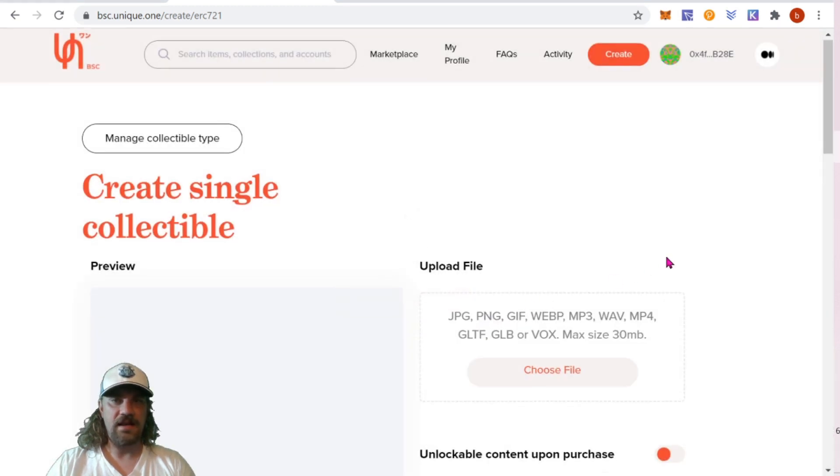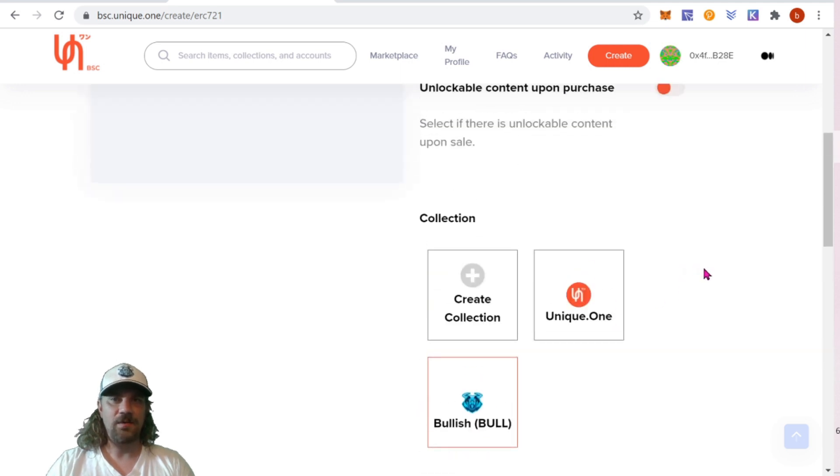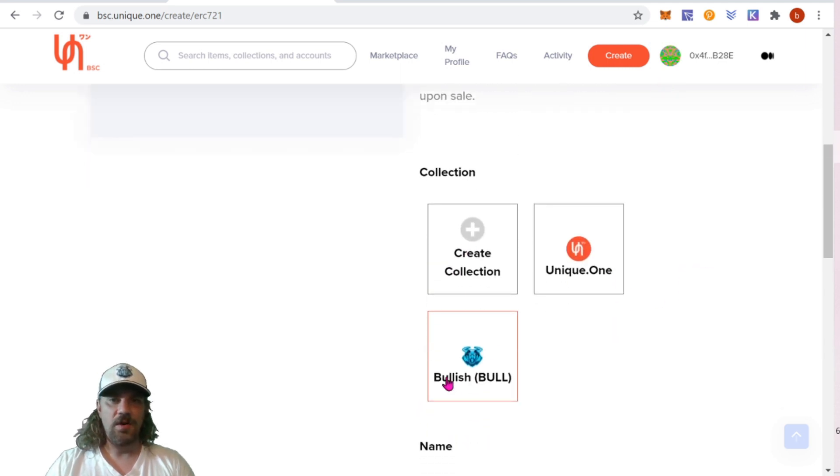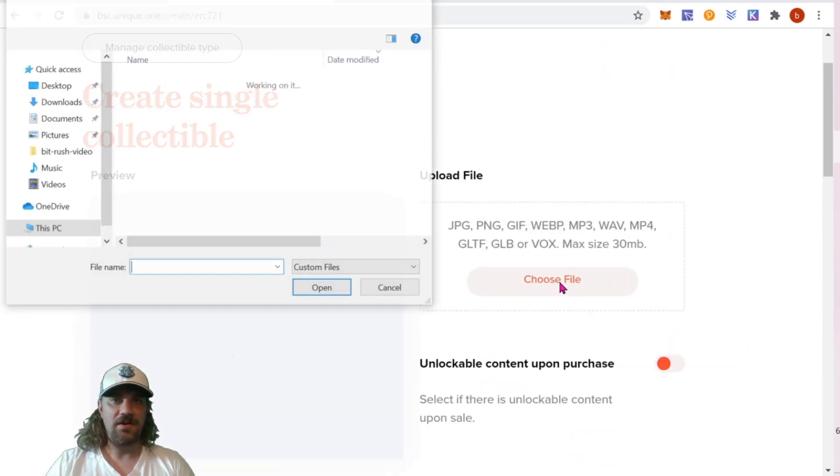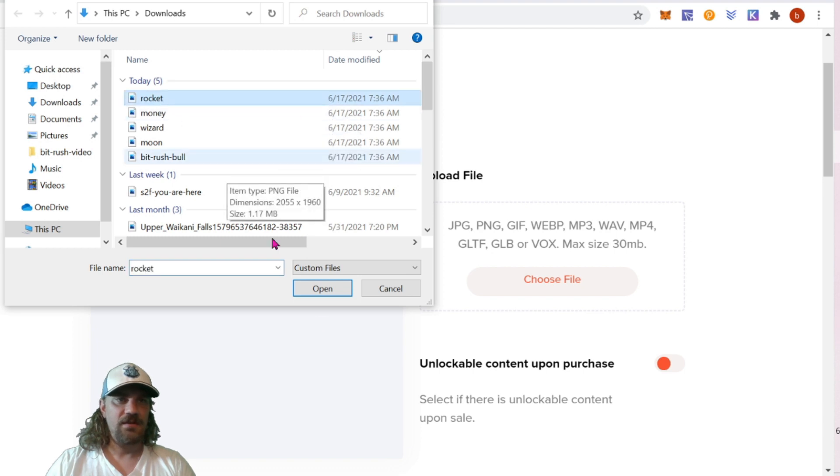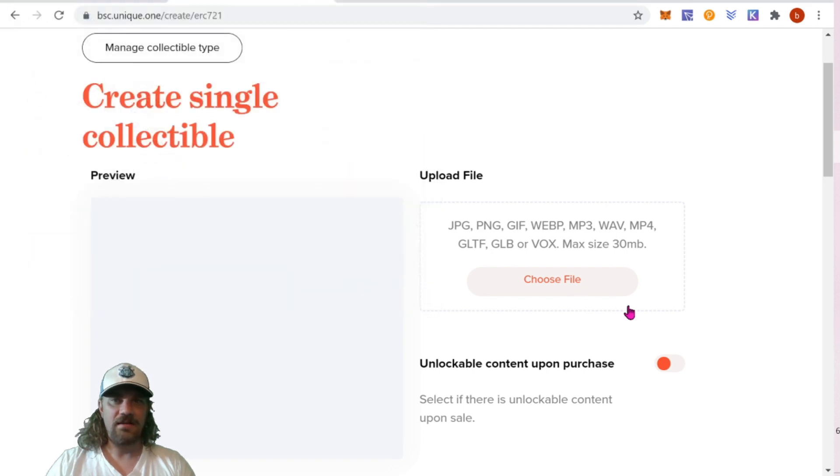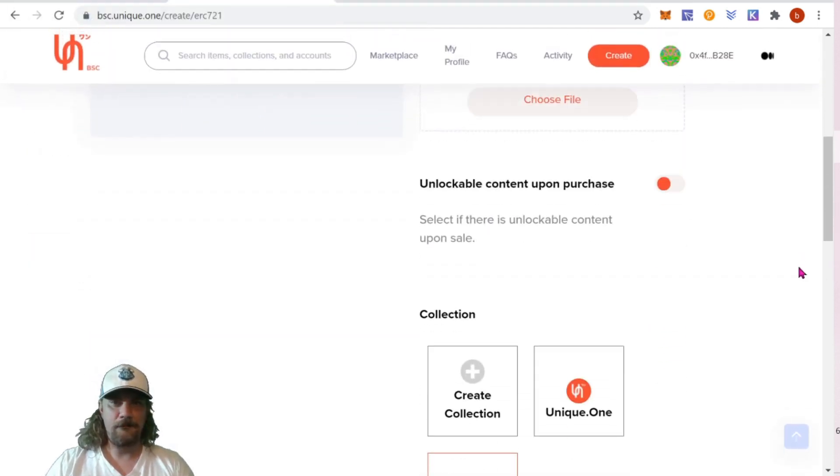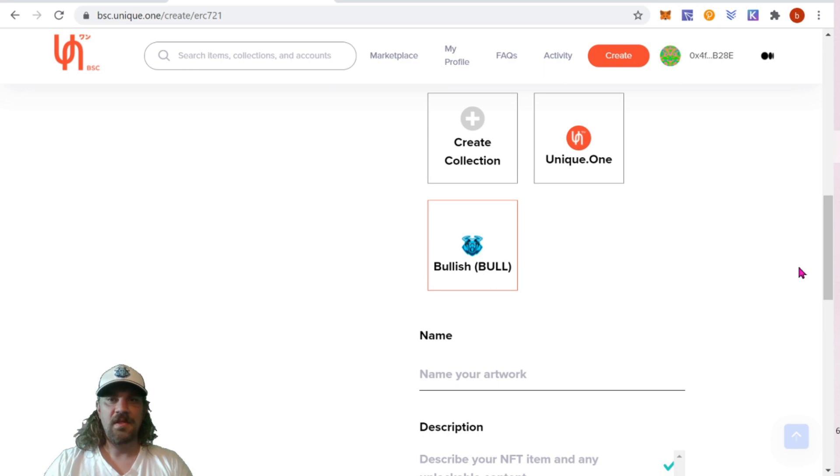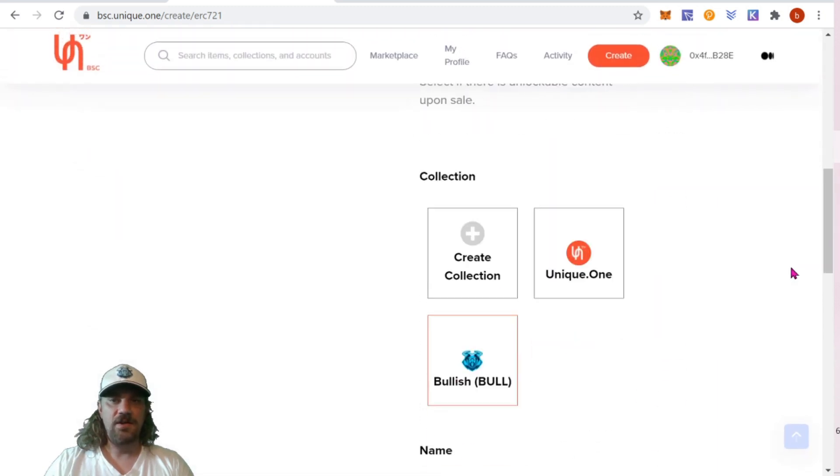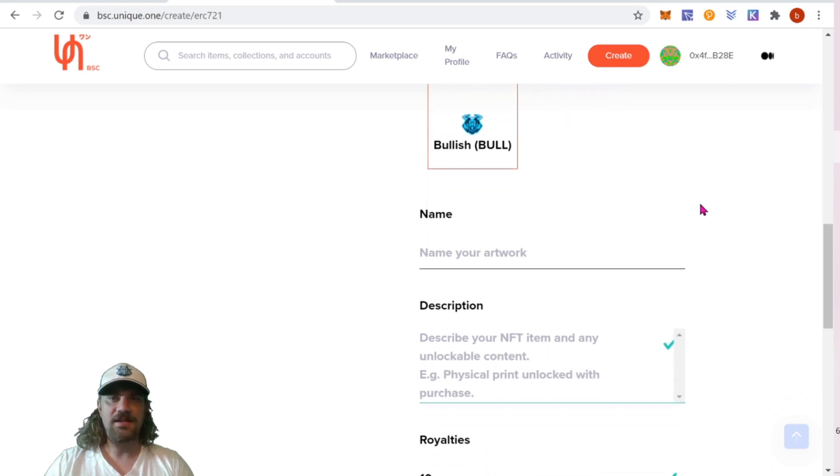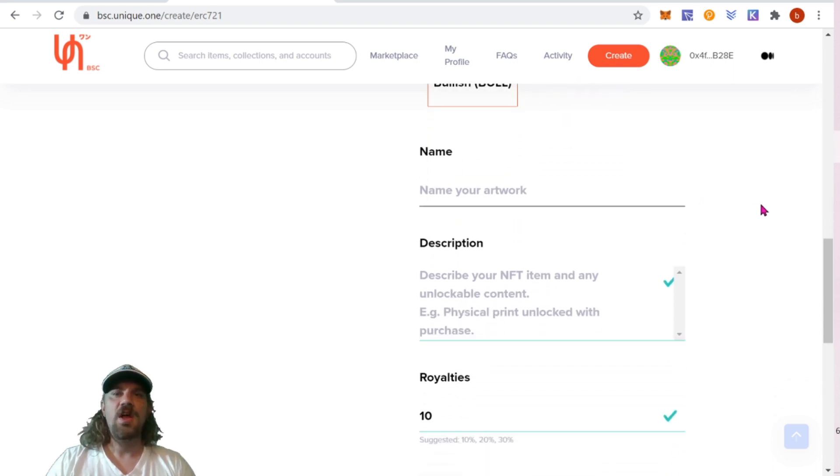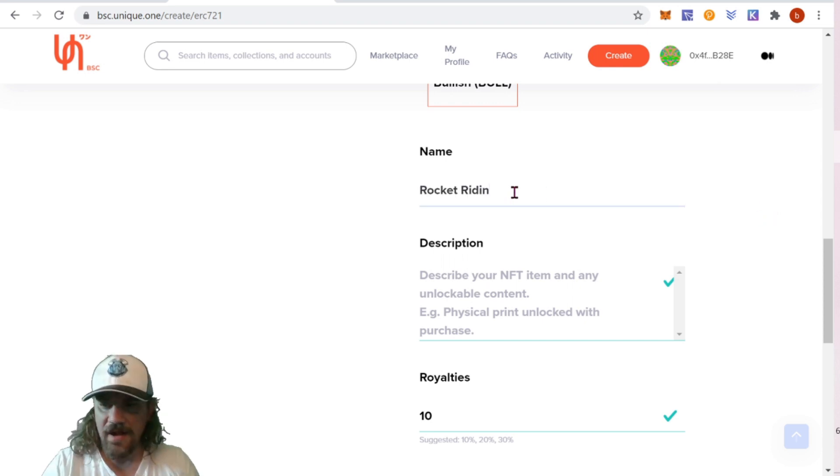There we go. And success. We're going to have to kind of start the process over again, but now we can see on this page, we have bullish bull as our NFT. When we come to choose our collection, we're going to choose bullish. I'm actually going to choose a different piece of artwork, guys. Let's do the rocket. So again, choose your art file, choose your collection. If you didn't want to create a collection, you just click unique one. If you didn't need to create a collection, follow that process and you're ready to go. Now we're going to name the piece of artwork. Name this one rocket riding.